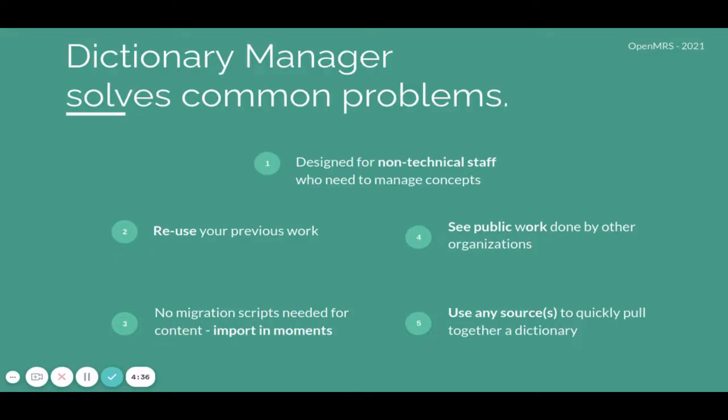These are the common problems that we are solving. It's designed for non-technical staff who need to manage concepts, you can reuse your previous work, no migration scripts are needed for content, you can view the public work done by other organizations, and you can use sources to quickly pull together a dictionary.